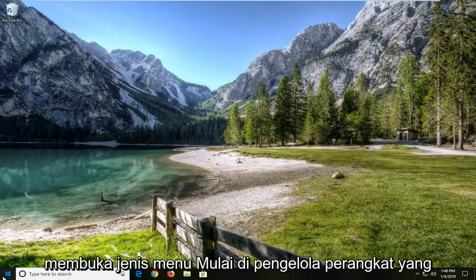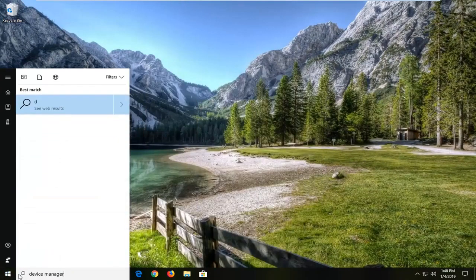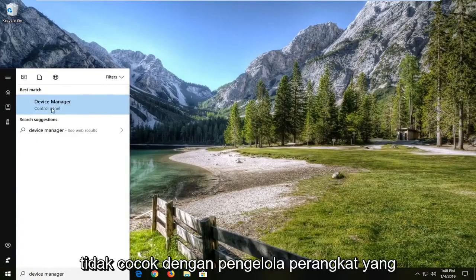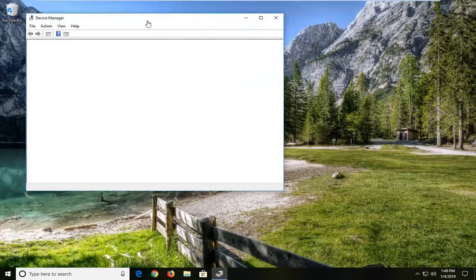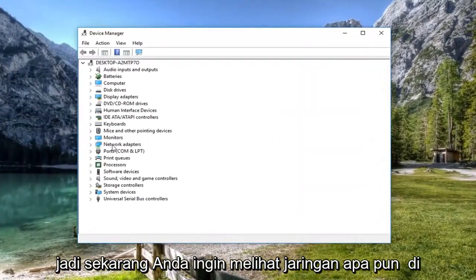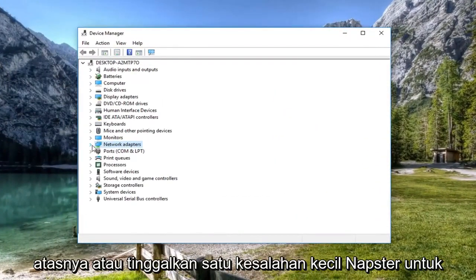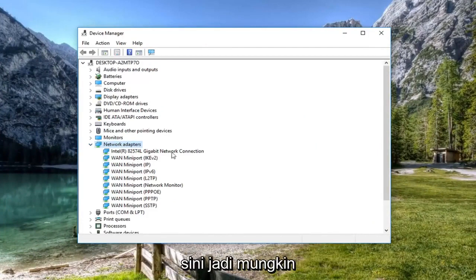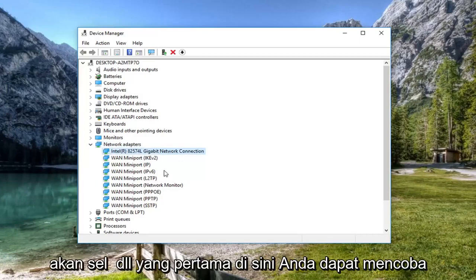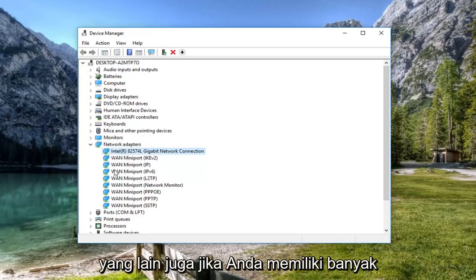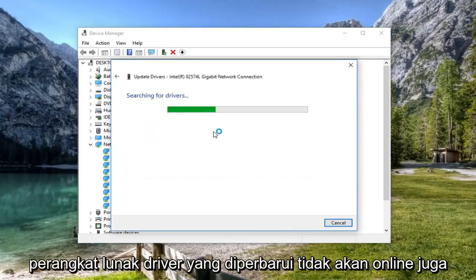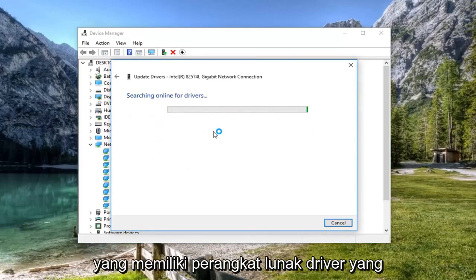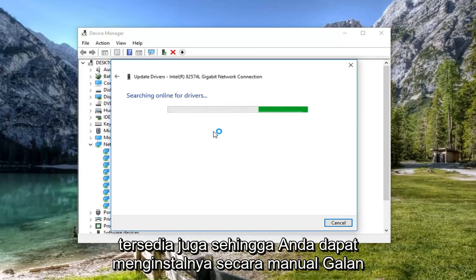If you're still having a problem, you can try opening up the start menu and typing in 'Device Manager.' The best match should say Device Manager — left click on that. Now you want to expand the network adapter section by double clicking on it or left clicking the little arrow. Then select your main network connection — it might be multiple mini ports, but select the first one. You can try other ones as well if you have multiple. Right click on it, left click on 'Update driver software,' and search automatically for updated driver software. You're also welcome to go online to manufacturer websites to download and install the driver manually.